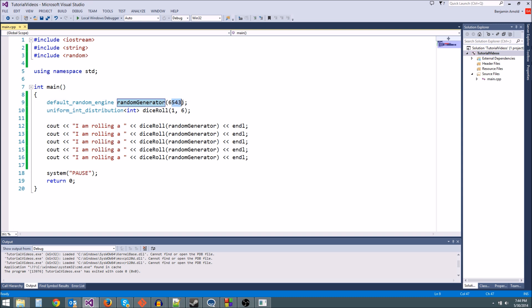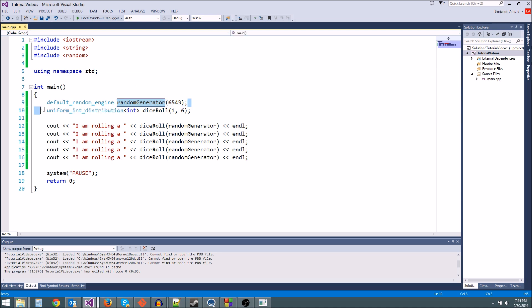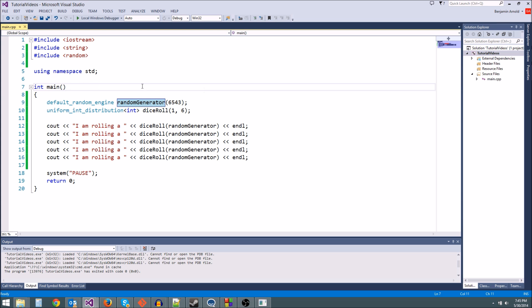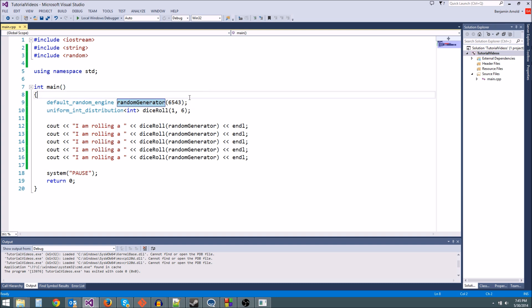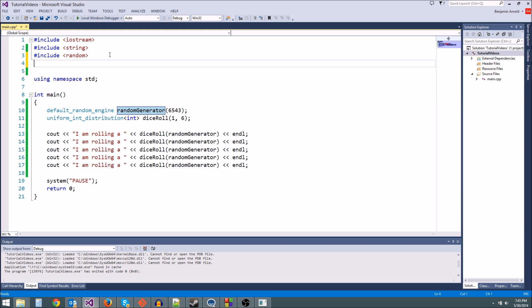What we need to do is give our random number generator a different seed every time we run the game so it's truly random. And what is something that's always changing in our program? The answer is time. Time is always changing. So what we can do is use time to seed our random number generator. And because time is constantly increasing every second, whenever we run our program it's going to be using a different seed. So what we do to get time is we do include at the top and then ctime.